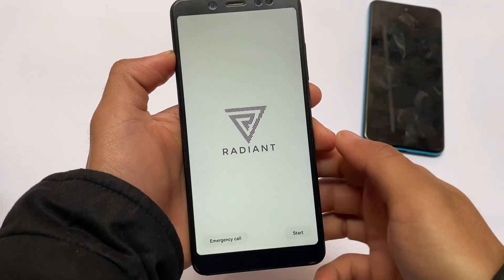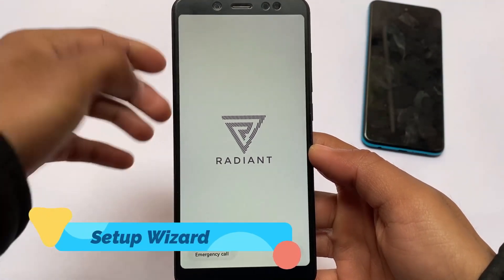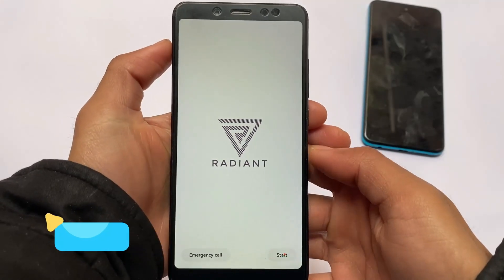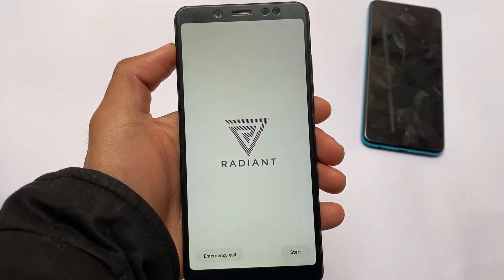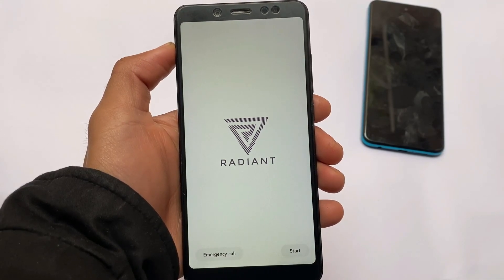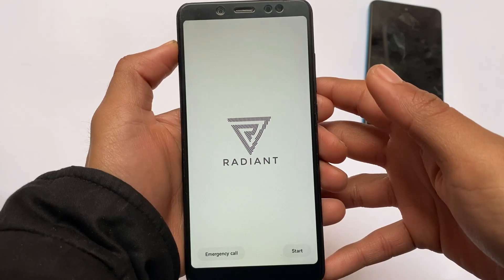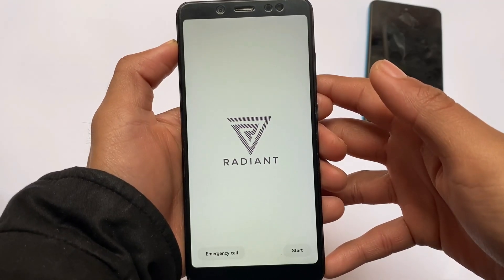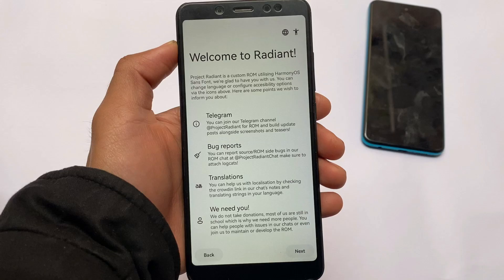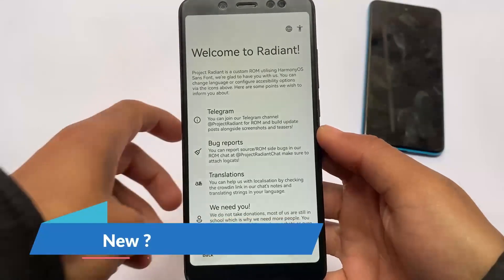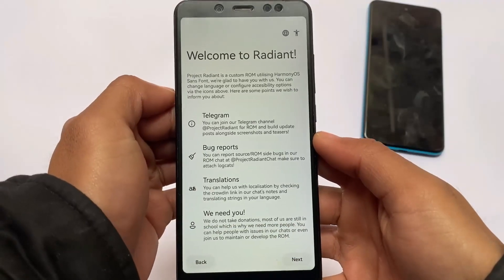First of all, this is the setup wizard. If you boot this ROM for the first time, you will see the Radiant logo, the Radiant text, and the Start option, which looks quite good. I don't think you get this kind of setup wizard in any other custom ROM so far. Moving to the next step, you'll see a welcome introduction screen.